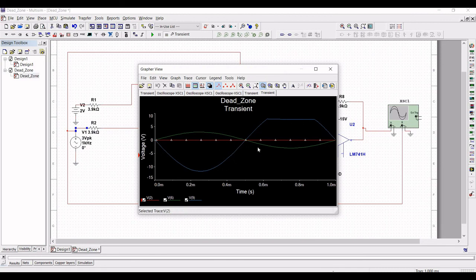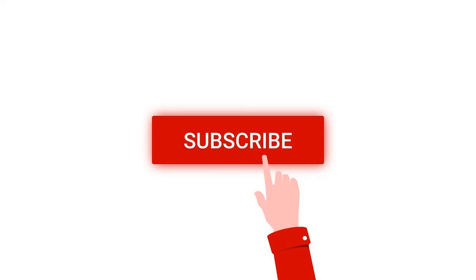Thank you for watching this tutorial. I hope this has helped your learning.